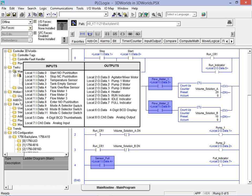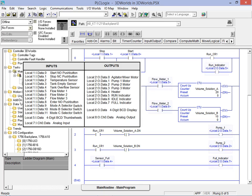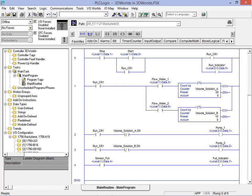In addition the flow meters and overflow sensor as well as the pump motor controls and run and full indicators are also being used. We will now go ahead and simulate the application in its current state just to get an understanding of how things are working.